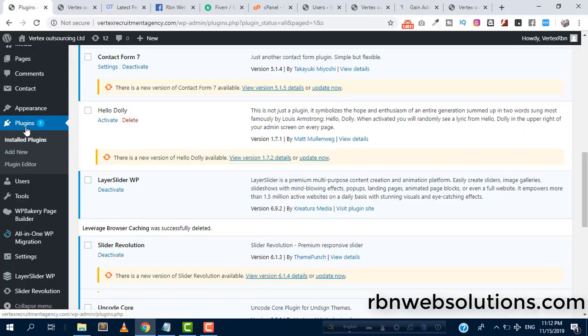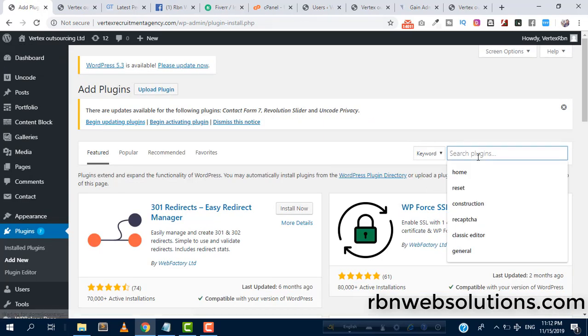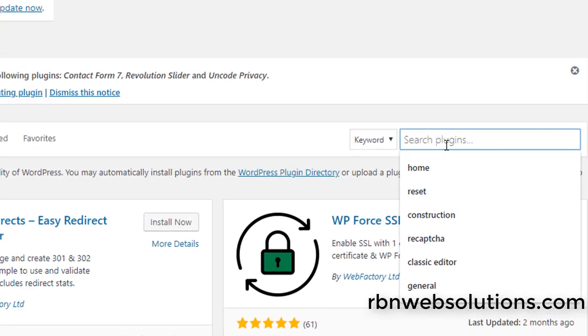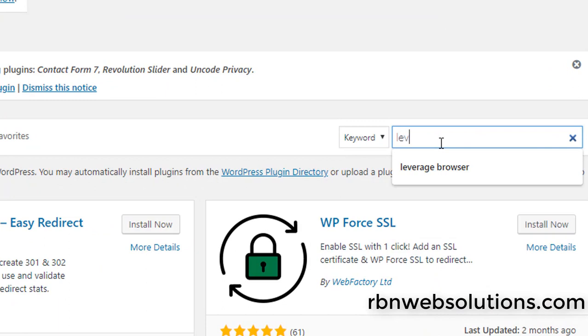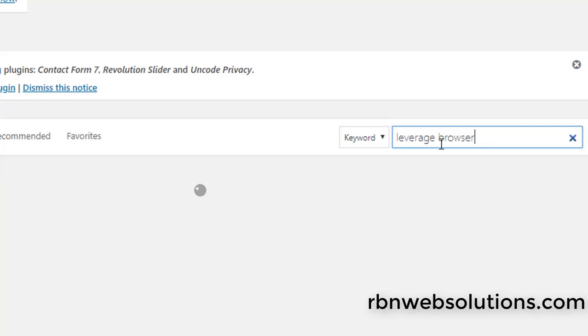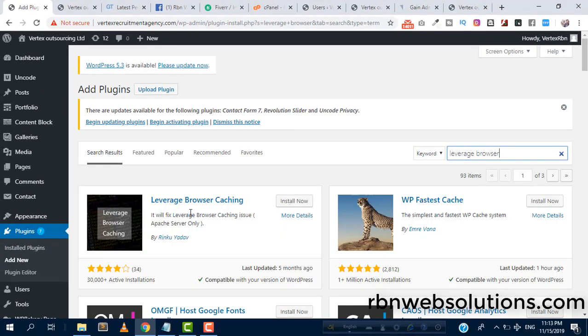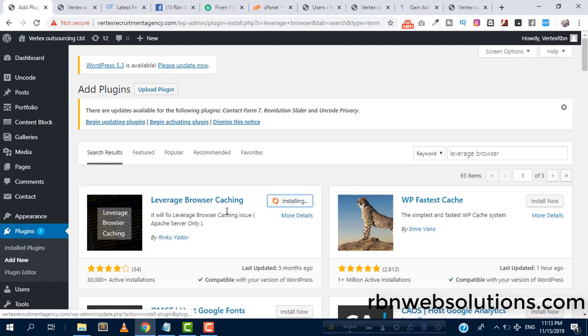From dashboard, click add new and here search leverage browser caching. Or if you search leverage browser, it should come up. And we can see here this is our plugin, so we have to install it.